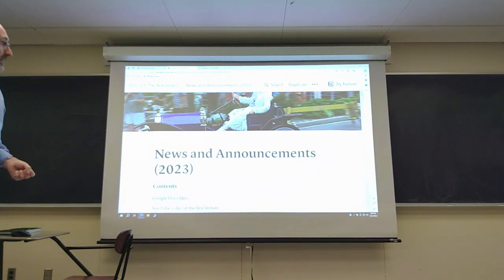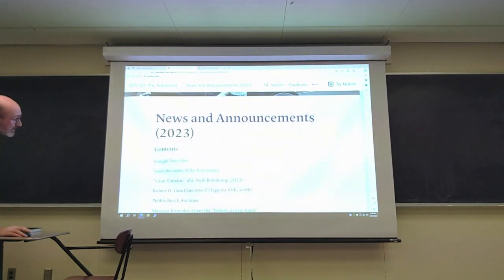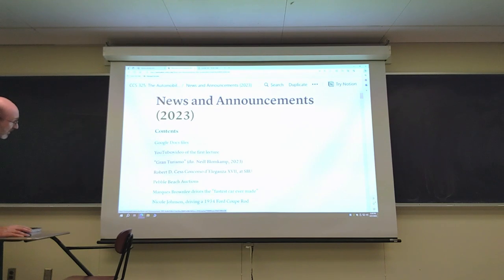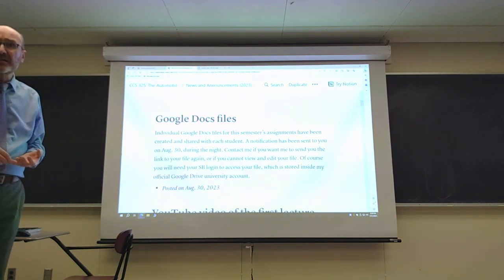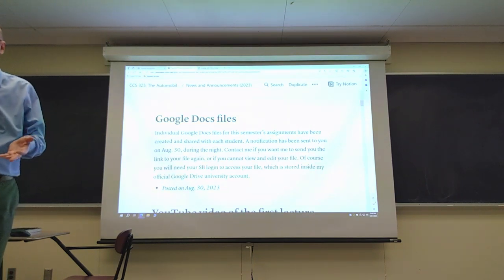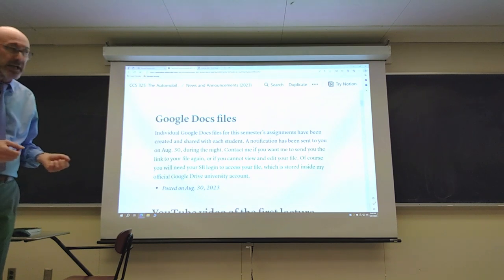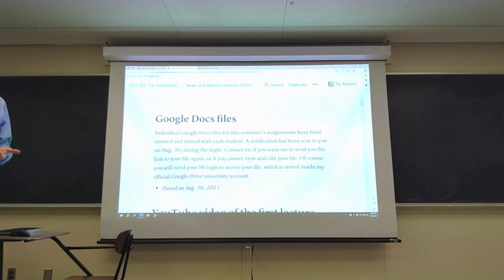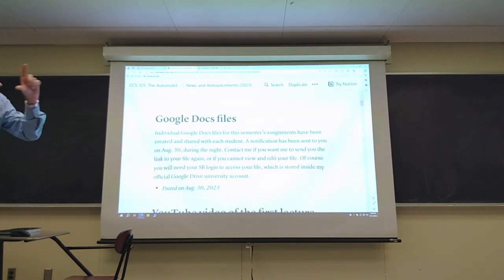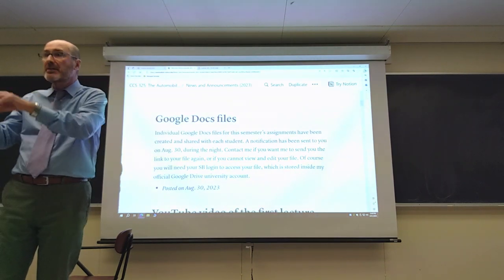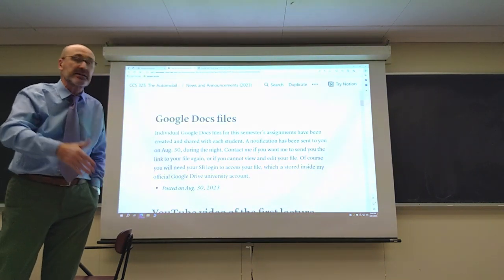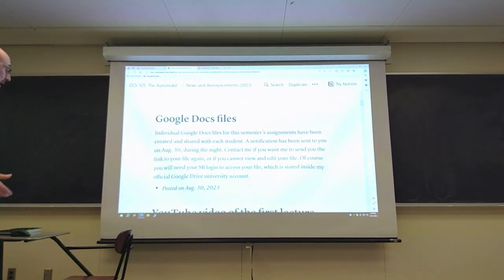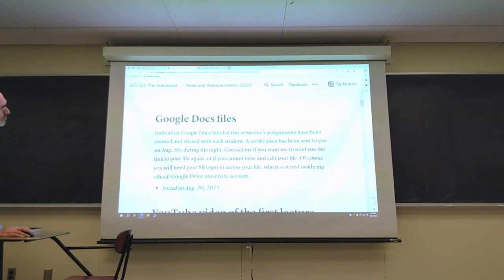Let's look at the News and Announcements section, which goes most recent on top. Last night I created Google Docs files for each registered student. By now you should have received on your university Gmail account a message from me saying I shared a file with you — that's where you'll post all assignments including your final project for CCS 325.